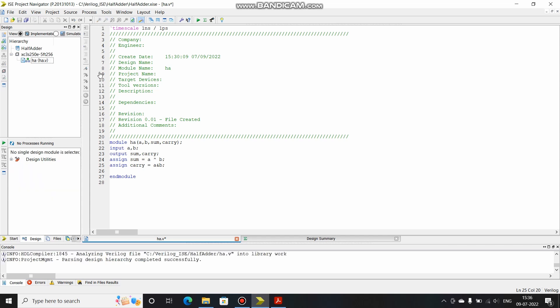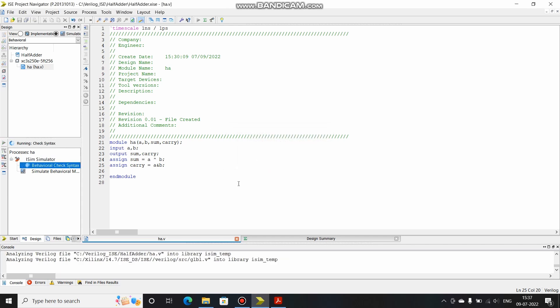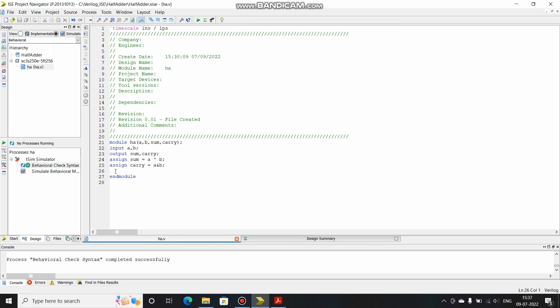Now we have to check the syntax. So we go to simulation, select this HA.v file, click here and double click on behavioral check syntax. I'll save my file. Yeah, it says completed successfully, that means there are no errors found. Now we can do two things. One thing is we can use a test bench, provide inputs through it and check the functionality of the circuit, whether it is behaving as per the requirements or not. The other thing is synthesizing the circuit. Synthesizing means that the software will generate hardware for this particular piece of code.